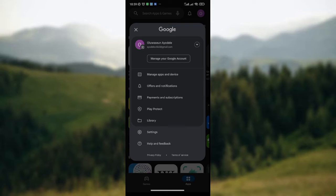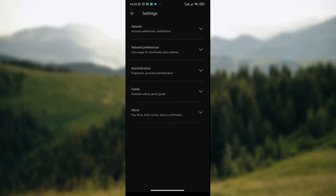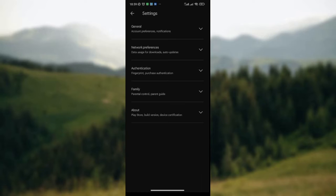Settings is just after Library. After clicking on Settings, another page will be displayed on your screen where you have Network Preferences, General, Authentication, Family, and About. You click on General, and under General is where you'll be able to manage notifications for updates on your Google Play Store.